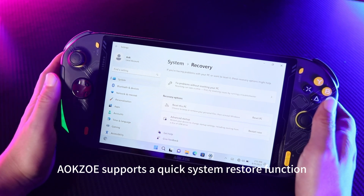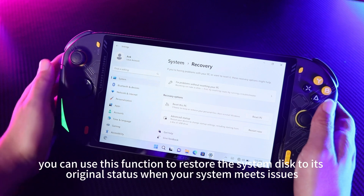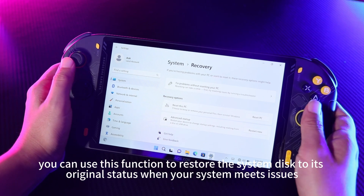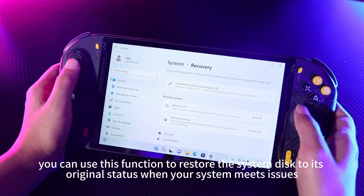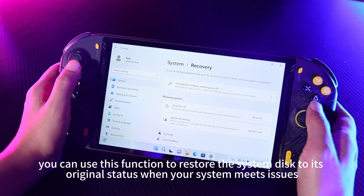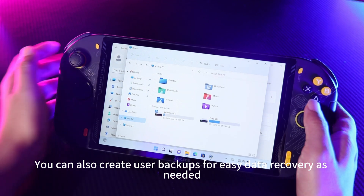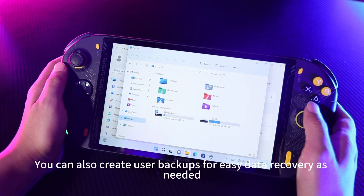Aoco supports a quick system restore function. You can use this function to restore the system disk to its original status when your system has issues. You can also create user backups for easy data recovery as needed.